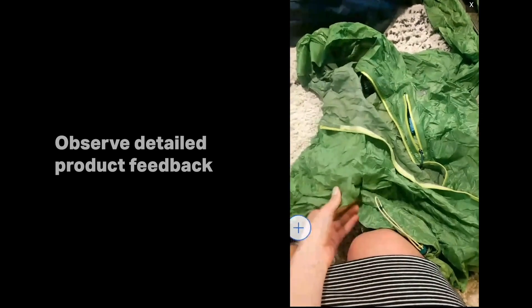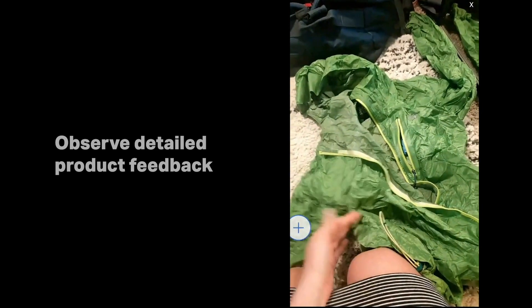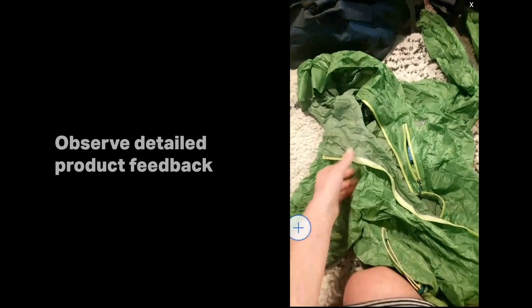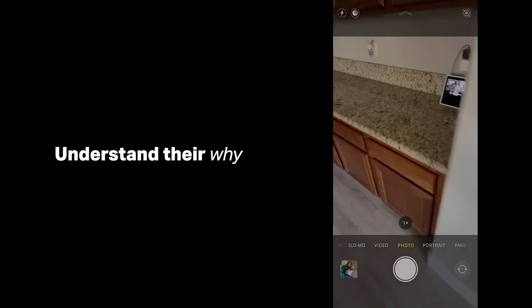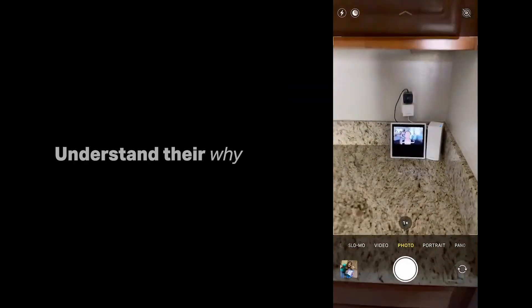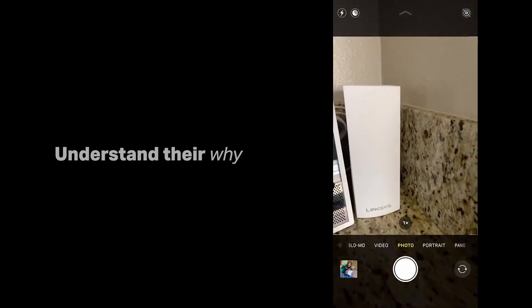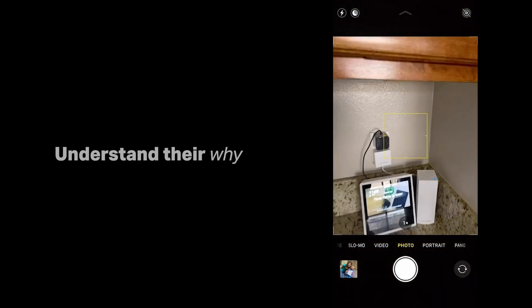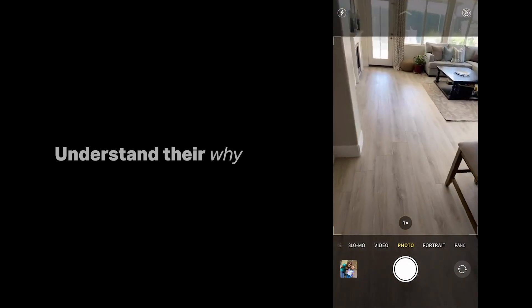I have my Lacey's product right here, and it's plugged up in my kitchen area. I have a rather large home, so I have it here in my kitchen to cover the rest of my house.